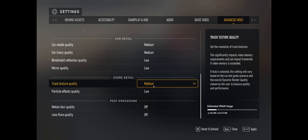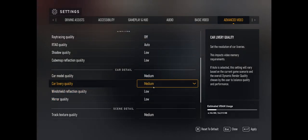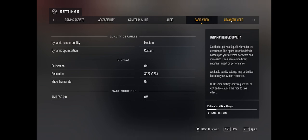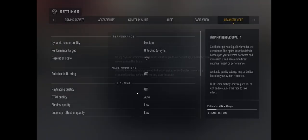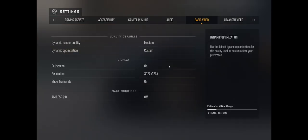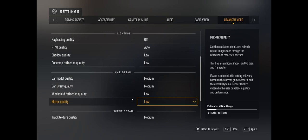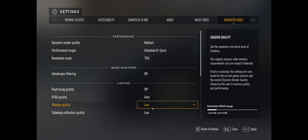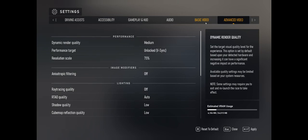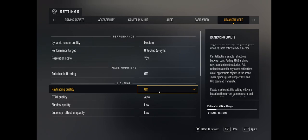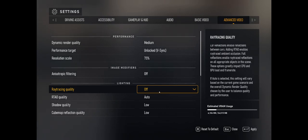Track texture quality should also be on at least medium so the track doesn't look too bad while you're racing. If you follow this guide to start your settings off and then slowly increase settings one by one to see how your performance is affected, this is the way to get the best experience out of Forza Motorsport 2023. The game restricts you to 60Hz online, so why do anything other than try to get it running its best at 60Hz so you can enjoy your online experience.